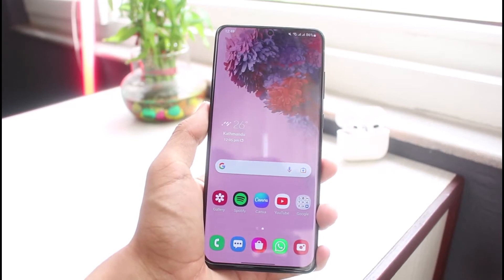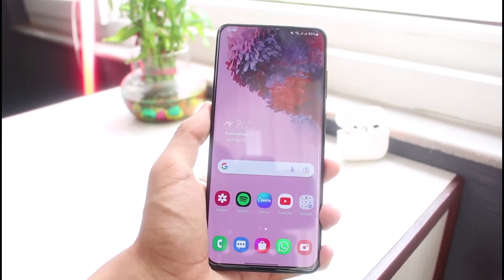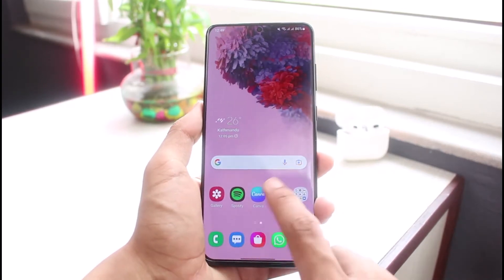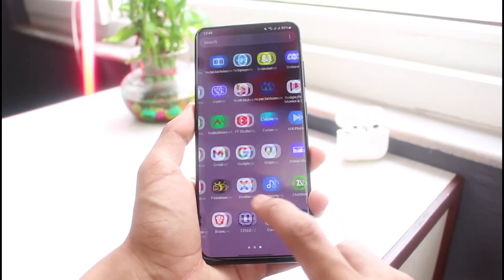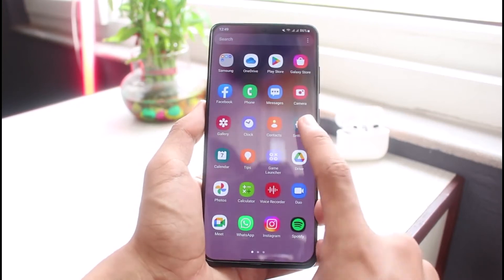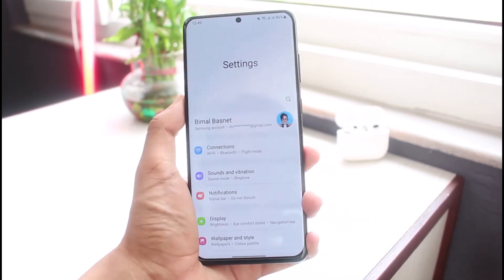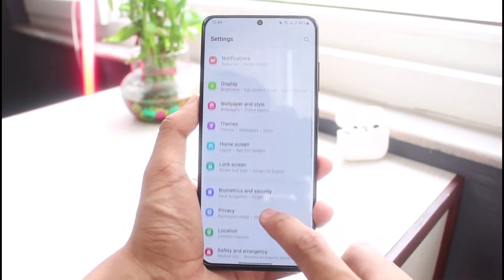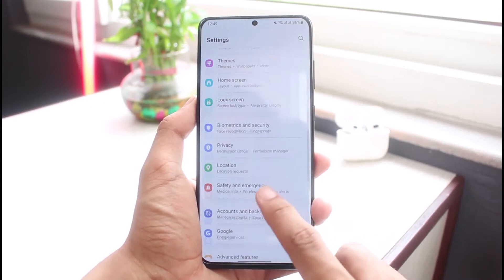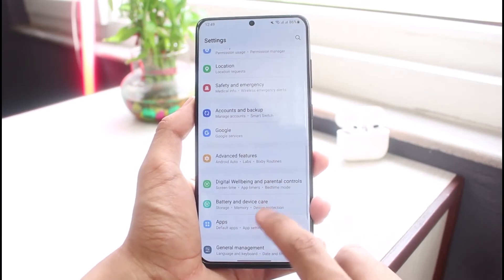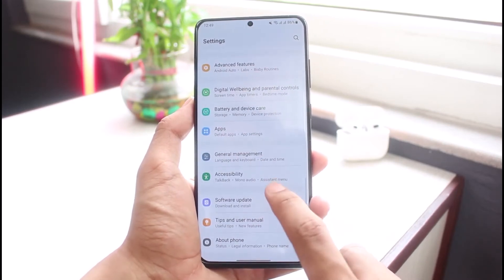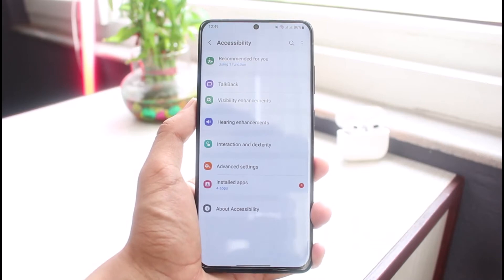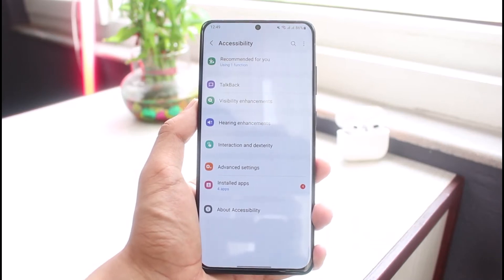In this video I will show you how you can enable and disable those with a single tap without having to swipe. So on Samsung devices, you need to go ahead and open up the Settings app. Once you open up Settings, you'll see an interface which looks like this. You want to go ahead and select the option which is Accessibility, so tap on it.